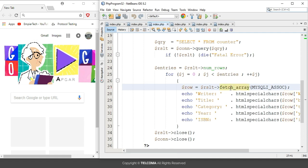The fetch_array method is used to retrieve single rows at a time. It returns a single row of data as an array, which is then assigned to the array row.